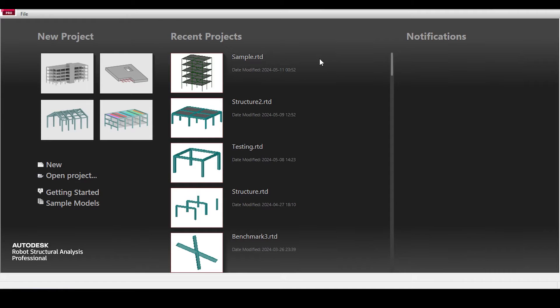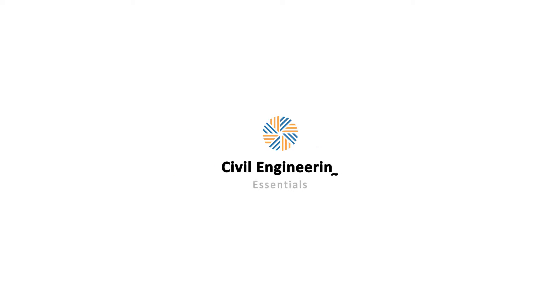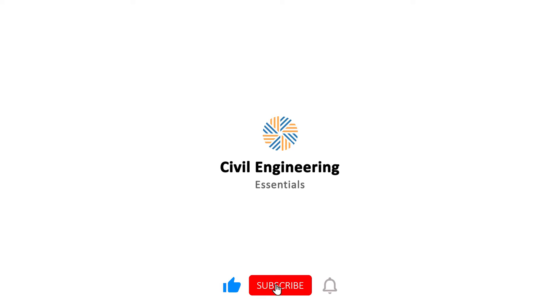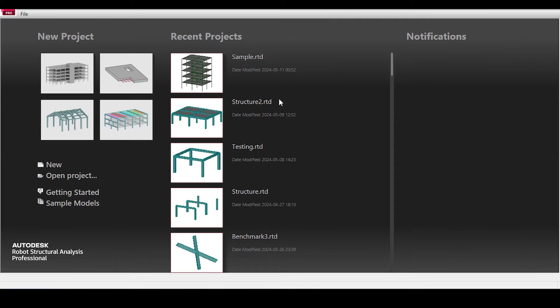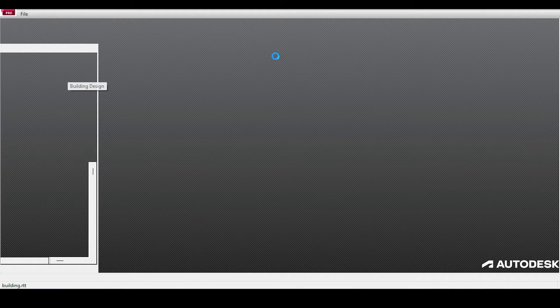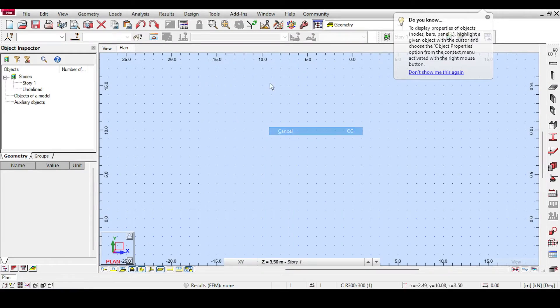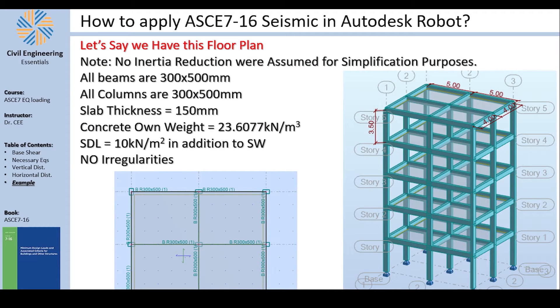Let's start by calling up a building design template. If you are new to Robot, we have a big video series covering all things Robot — you can check out the tutorials linked on the channel. The template has been opened; these are my assumptions, so pause the video and print screen because you'll need to implement them.